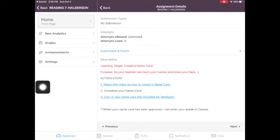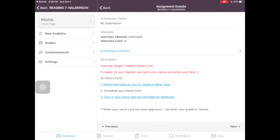And you can always submit as many times as you want until you get it right. And I do not take off for late work. I will always give you a hundred percent until fourth quarter. Then the rules change.